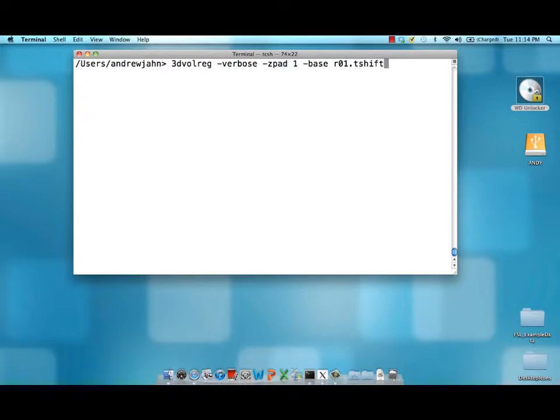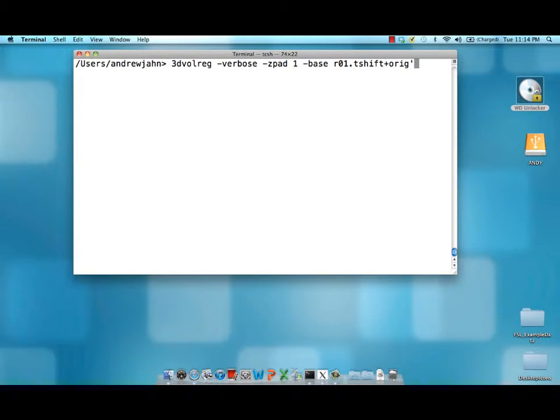We are using a dataset that has already been sliced time corrected. It's called r01.tshift and it's still in original space. There were 165 volumes in this run. It starts at zero so that's why it goes up to 164 at the very end.